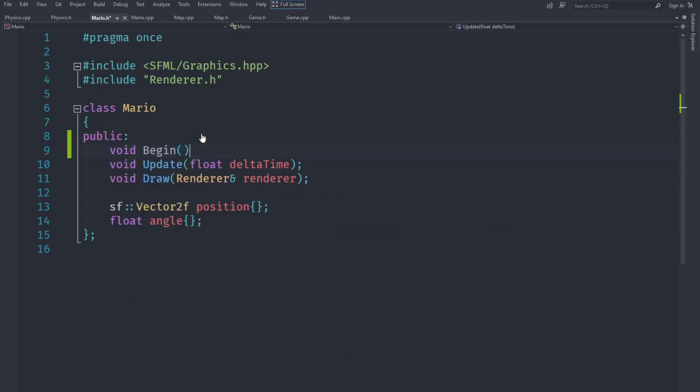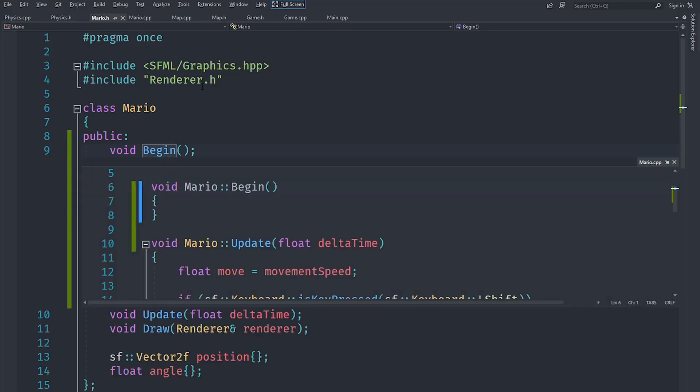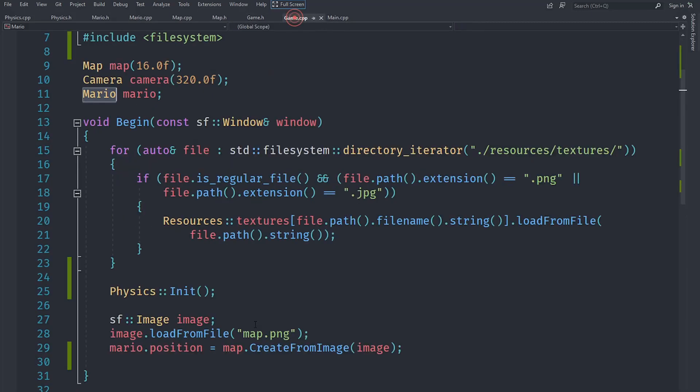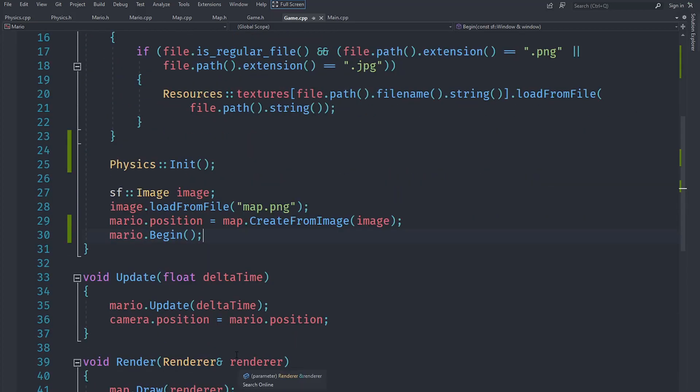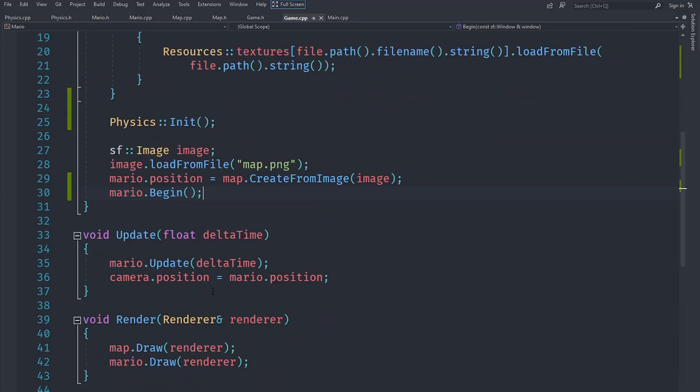Now in Mario I am going to create a begin method which we will actually be using in the next video, so let's create that method and yeah that's all pretty awesome. Let's go under game.cpp and call mario.begin as well after setting mario's position.